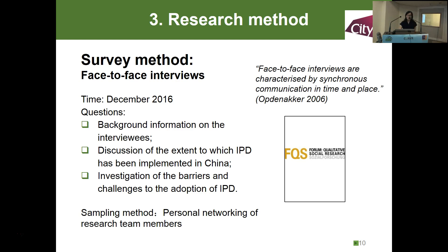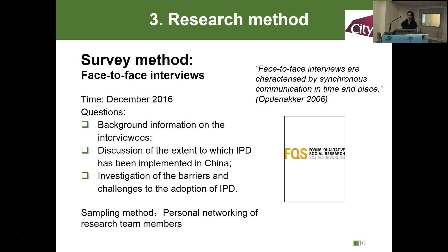The survey method we used is the face-to-face interview. These interviews were carried out during last December. The questions were divided into three parts: the first part is related to background information about the respondents, then they discussed the IPD elements that had been used in China, and also the main challenges to IPD adoption. We conducted the interviews through our personal network.